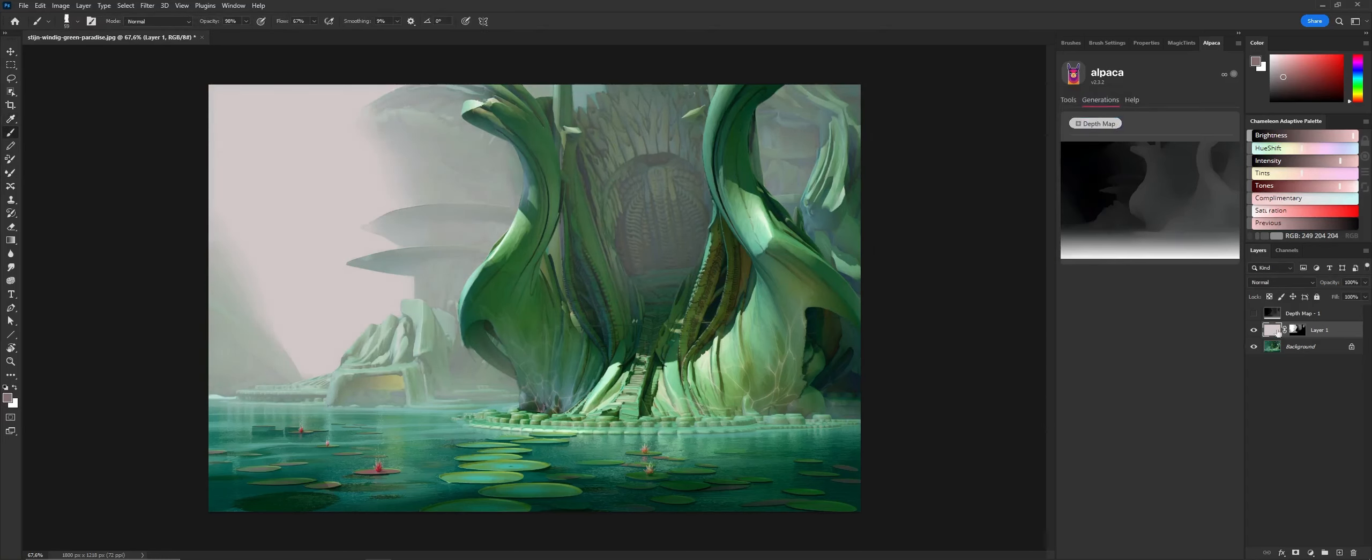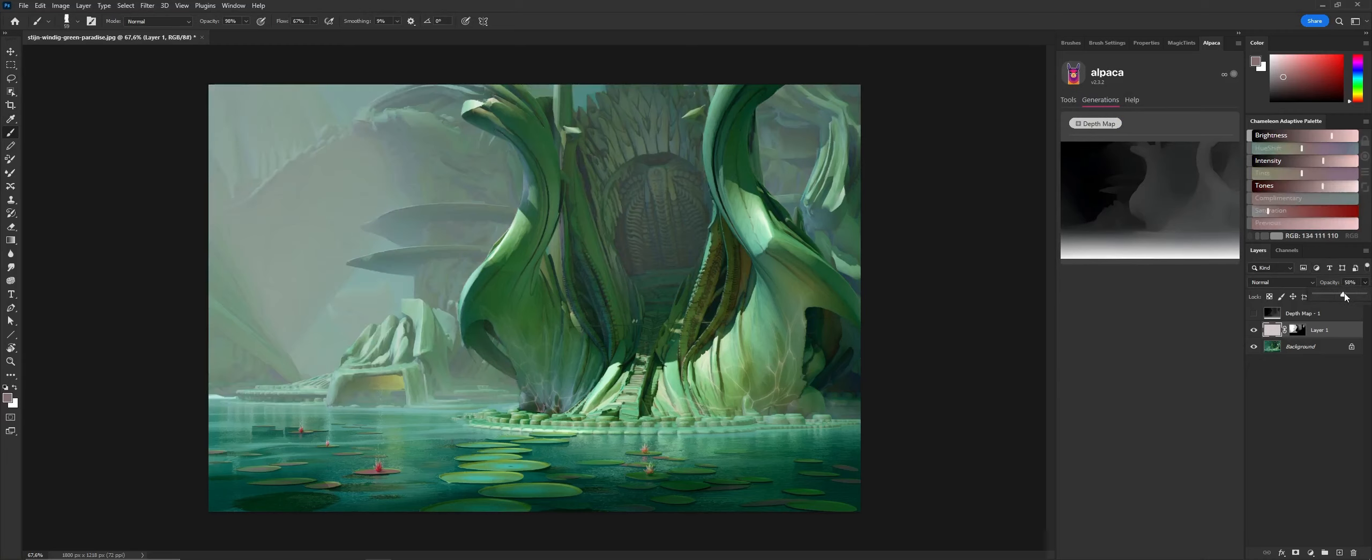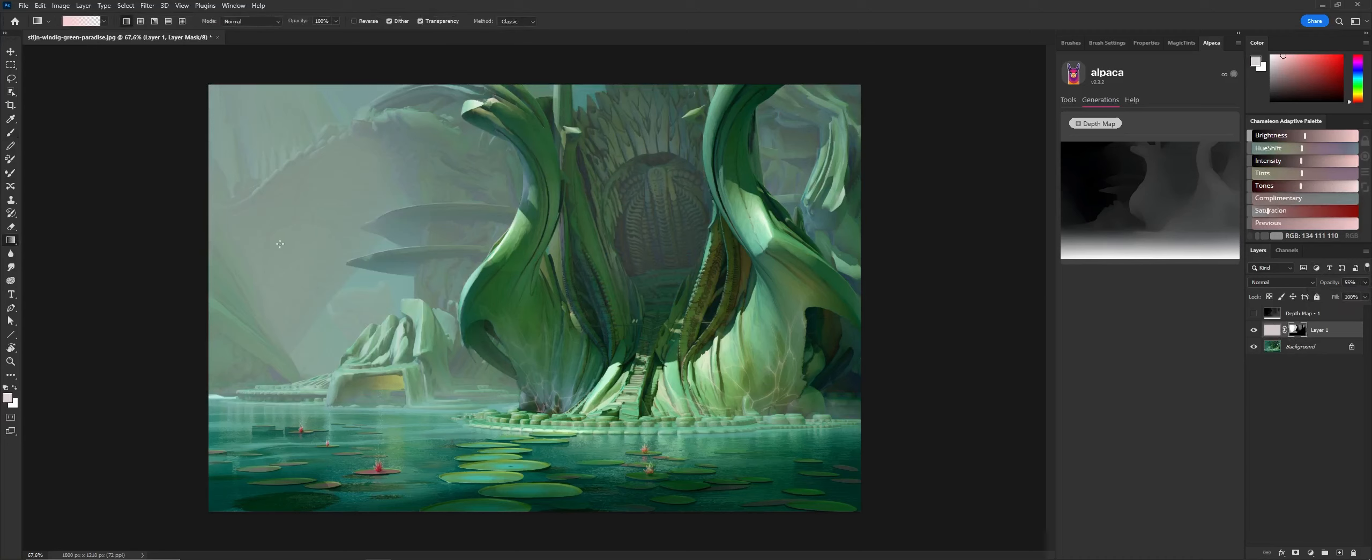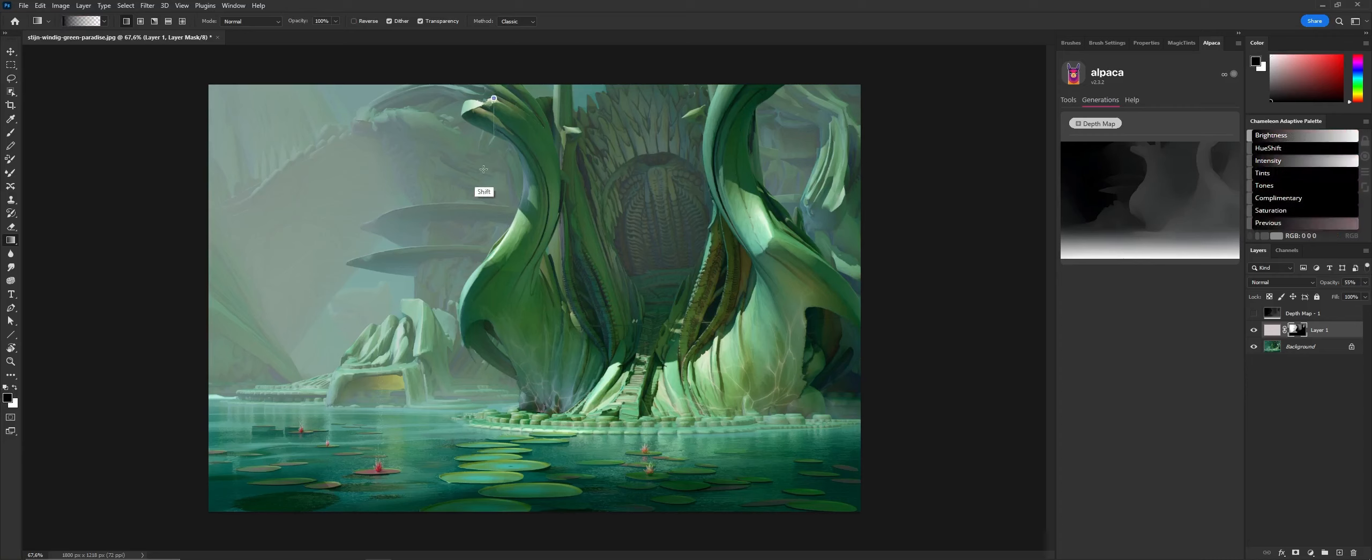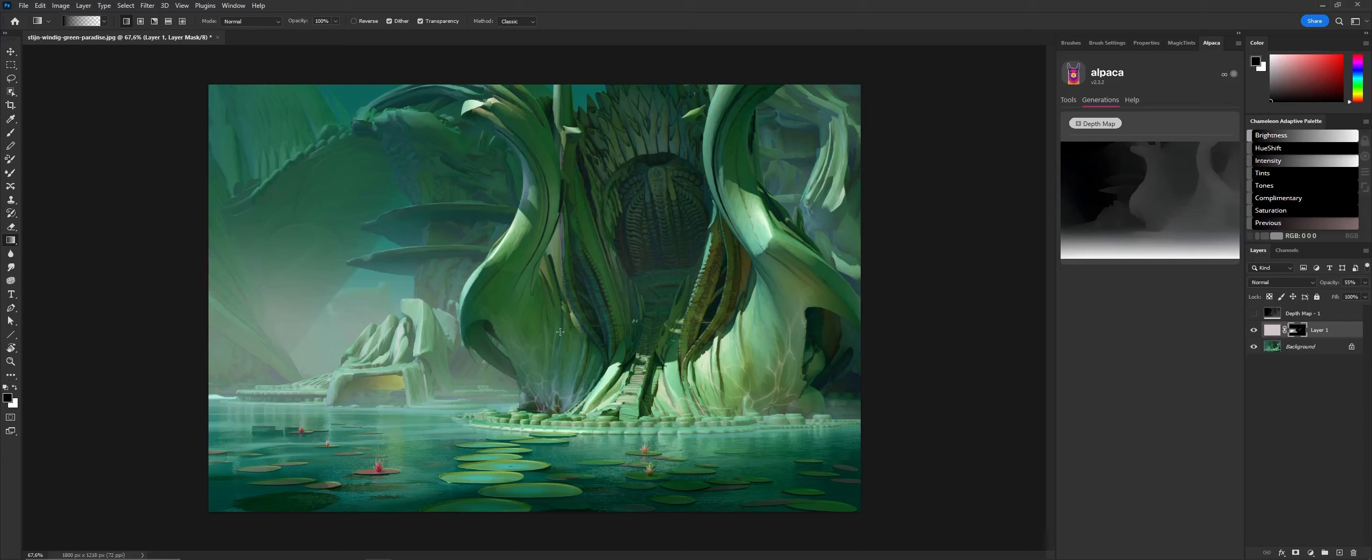This way you have quite a lot of control over which part of the Z-axis in your image you want to composite new elements. You can also keep editing the mask, of course. Now I have some kind of ground fog going on.